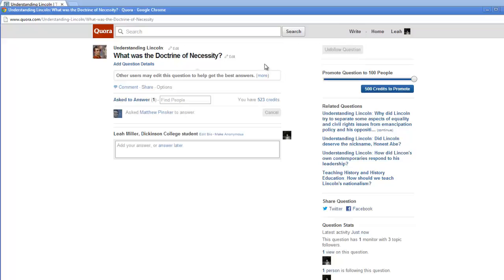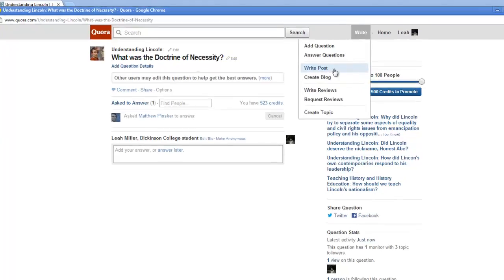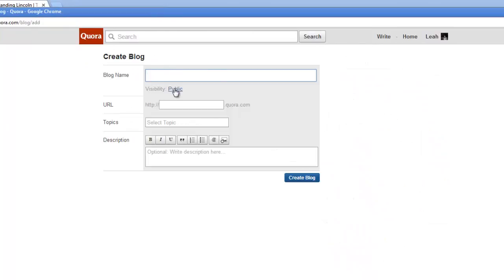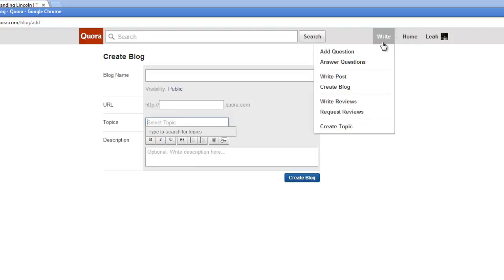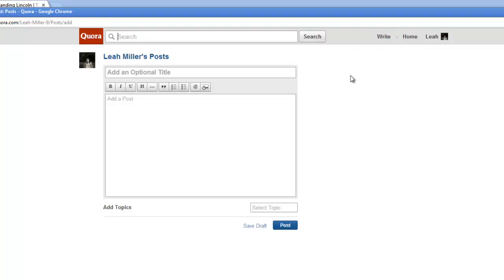Finally, you're going to learn how to write your own blog post on Quora. There are two ways to do this. People have been posting on the Understanding Lincoln blog, which is okay, but it's preferable that you create your own blog with your own post and invite people to follow you. If you post to the Understanding Lincoln blog, it should be something really ambitious that you want everyone to see. To create your own blog, go to Write and then Create Blog. You can name your blog, set it to private, give it a URL, set the topic to Understanding Lincoln, write a description, and click Create Blog. To write a post, go to Write Post, add a title and your text, set the topic to Understanding Lincoln, and post.